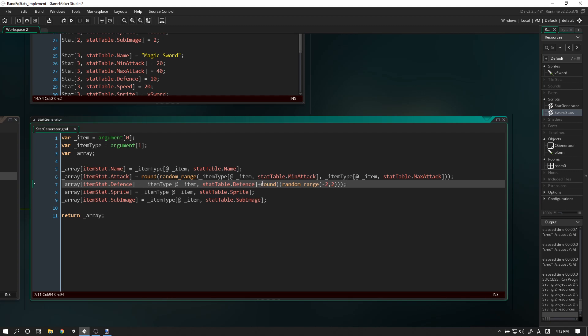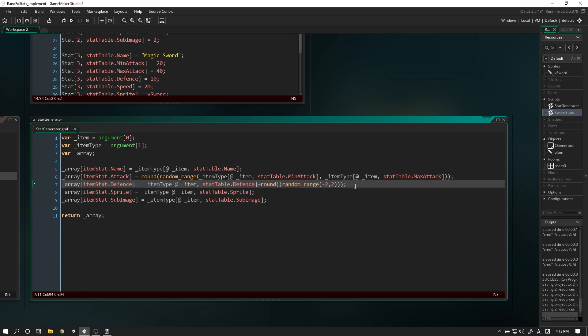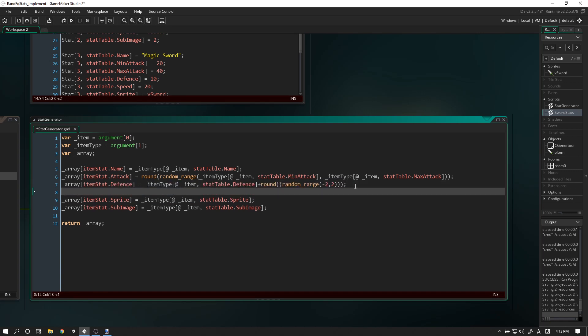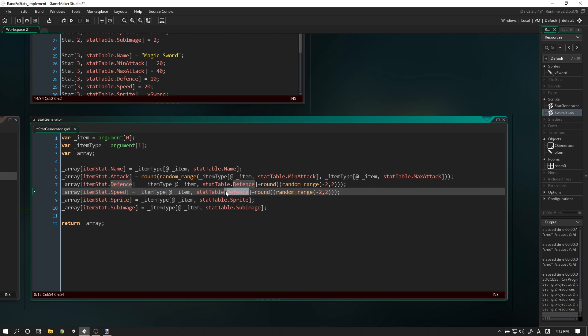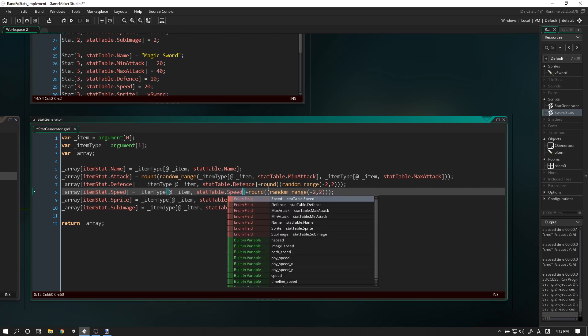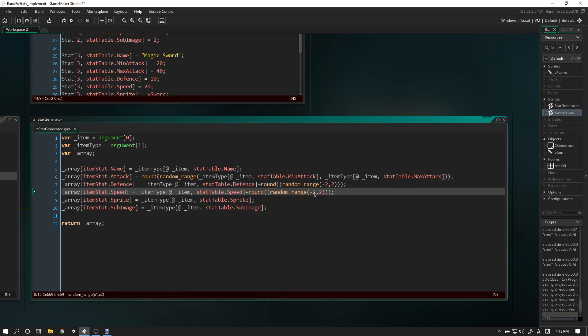The cool thing here is that if it comes up as a negative number, this plus will automatically become a negative as well - it will become defense minus two. Let's copy-paste that, but instead of defense let's assign it to speed.